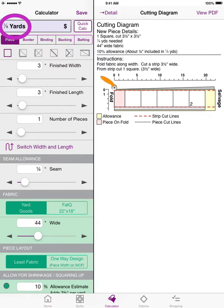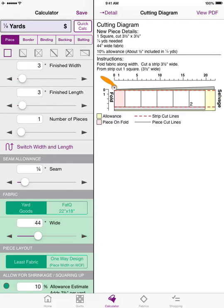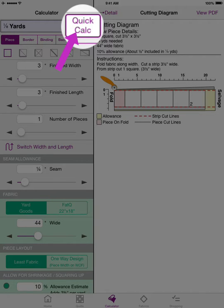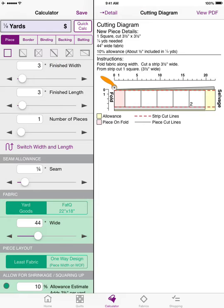At the top you will see a purple rectangle which tells you the amount of yards that you need for your particular piece. And then you'll see a dollar sign — if you choose to input the price per yard or the price per fat quarter, it will tell you how much that particular piece costs, so you can keep track of your project budget. To the right of that, you'll see a button called Quick Calc, which I'll talk about at the end of this video — it's a quick way to do calculations at the cutting table in your local quilt store.